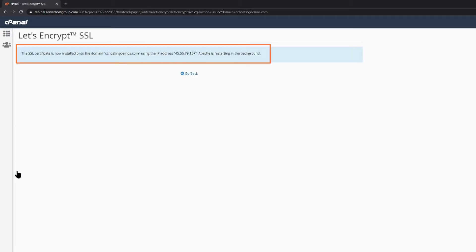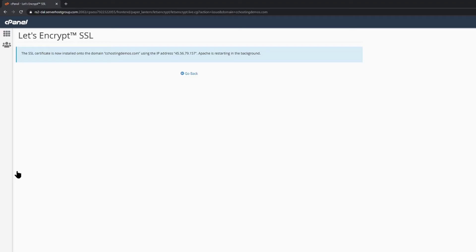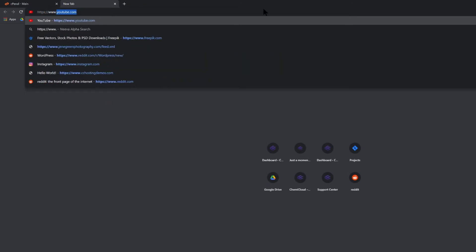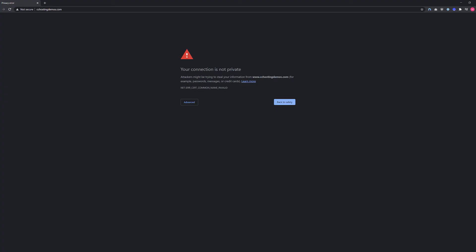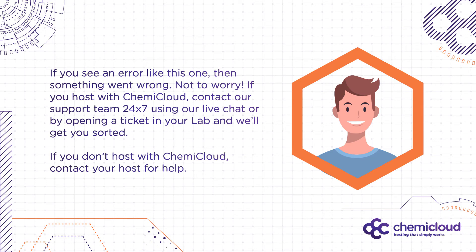Once you've clicked the Issue button, you'll see a message which states the SSL certificate is now installed onto the domain, followed by the domain name and your server's IP address. To check that our site is using the SSL certificate, just open a new tab in your browser and open your website, but preface it with HTTPS. If you don't see an error message and your website loads without issue, congratulations — your SSL certificate is installed. If you do see an error message, then something went wrong. Not to worry — if you host with KimiCloud, contact our support team 24/7 using live chat or open a ticket and we'll get you sorted in no time. If you don't host with KimiCloud, contact your host for help.